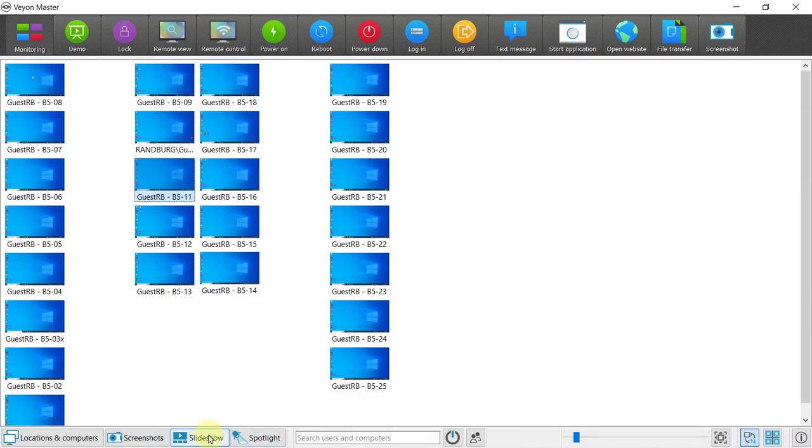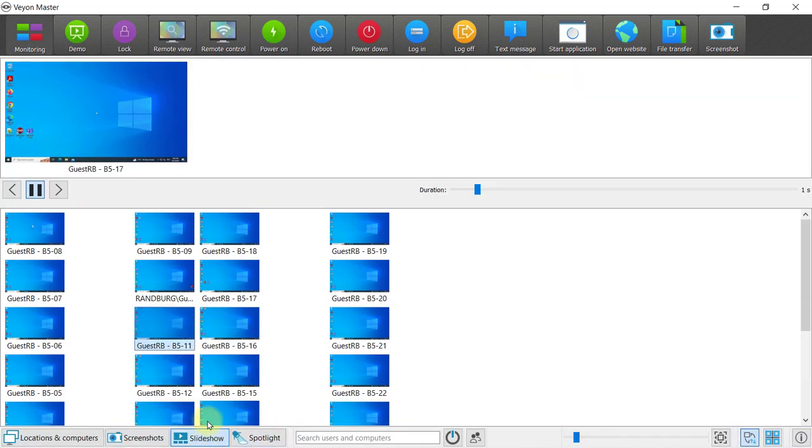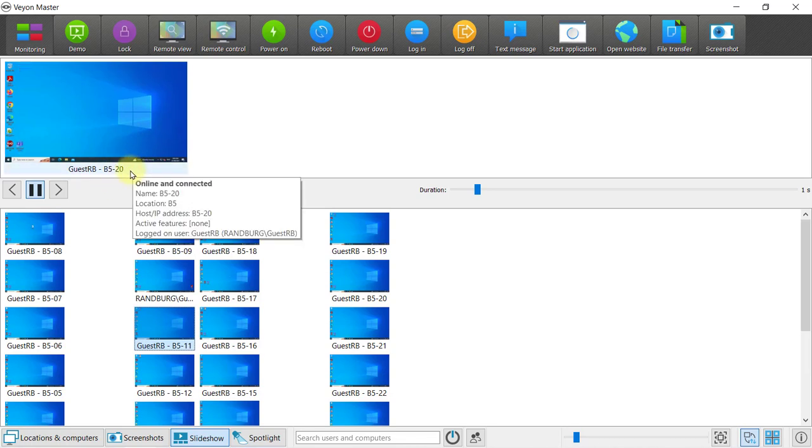The slideshow feature is also very useful and it will slide between the different computers so that while you're doing invigilation, for example, you can see what they are all doing.